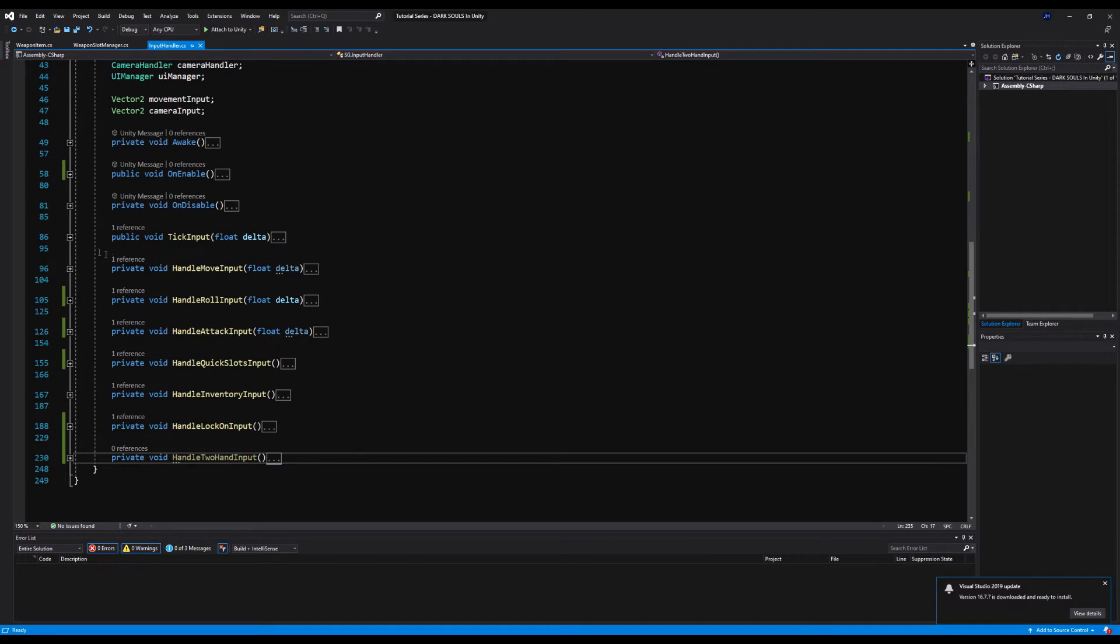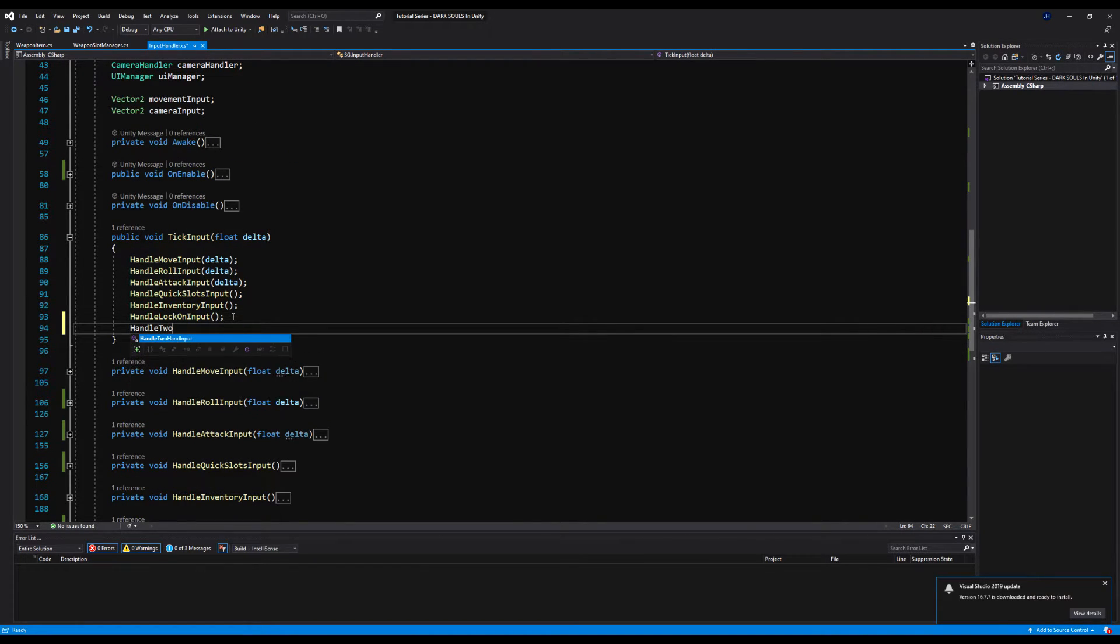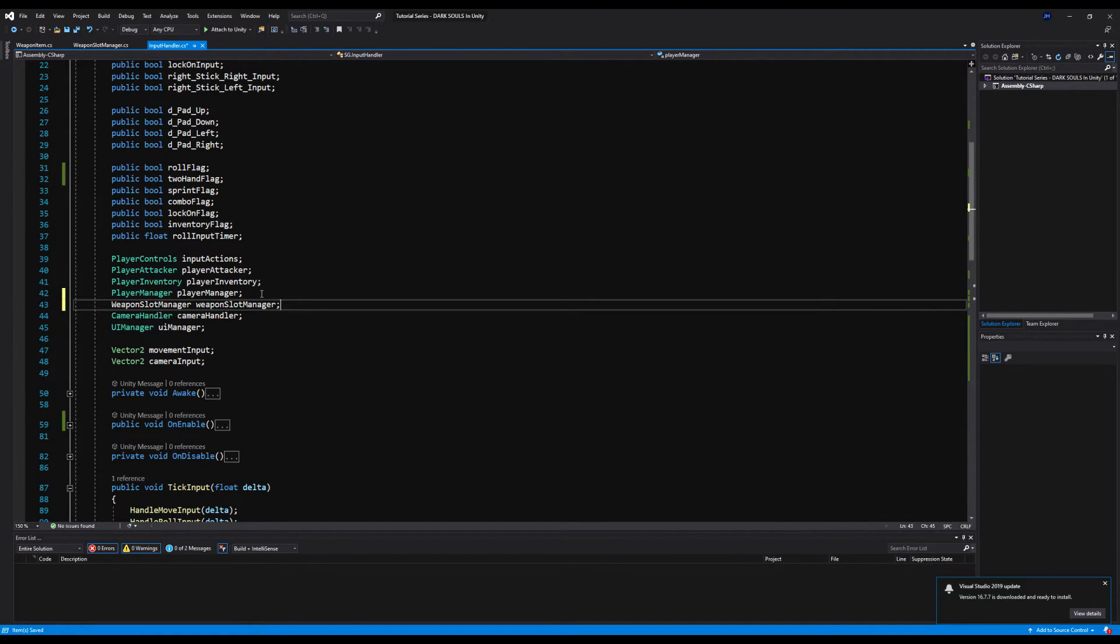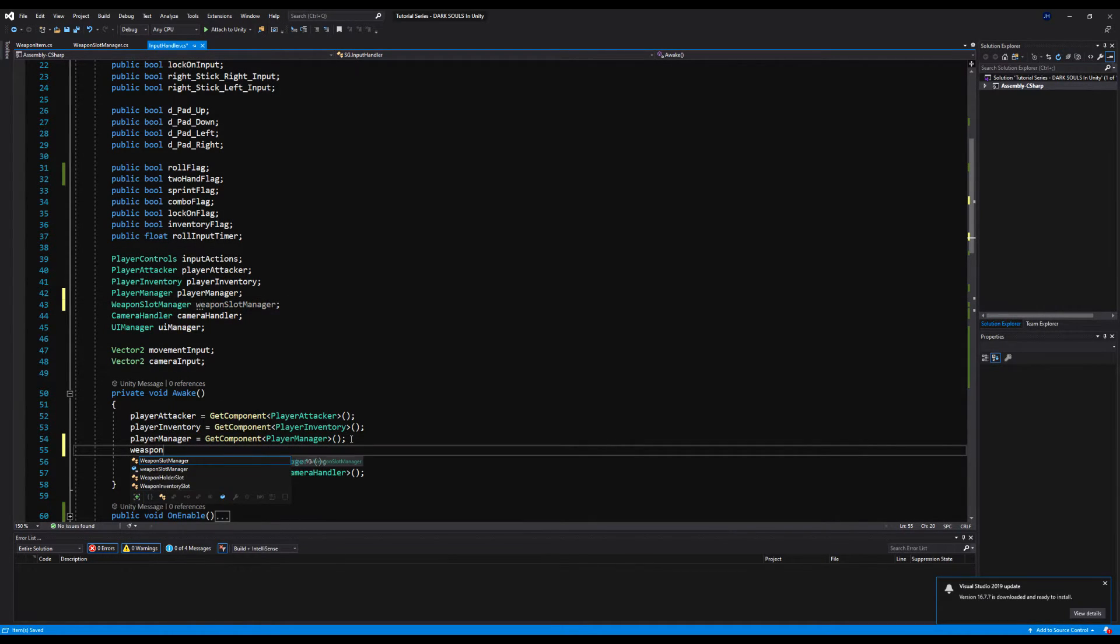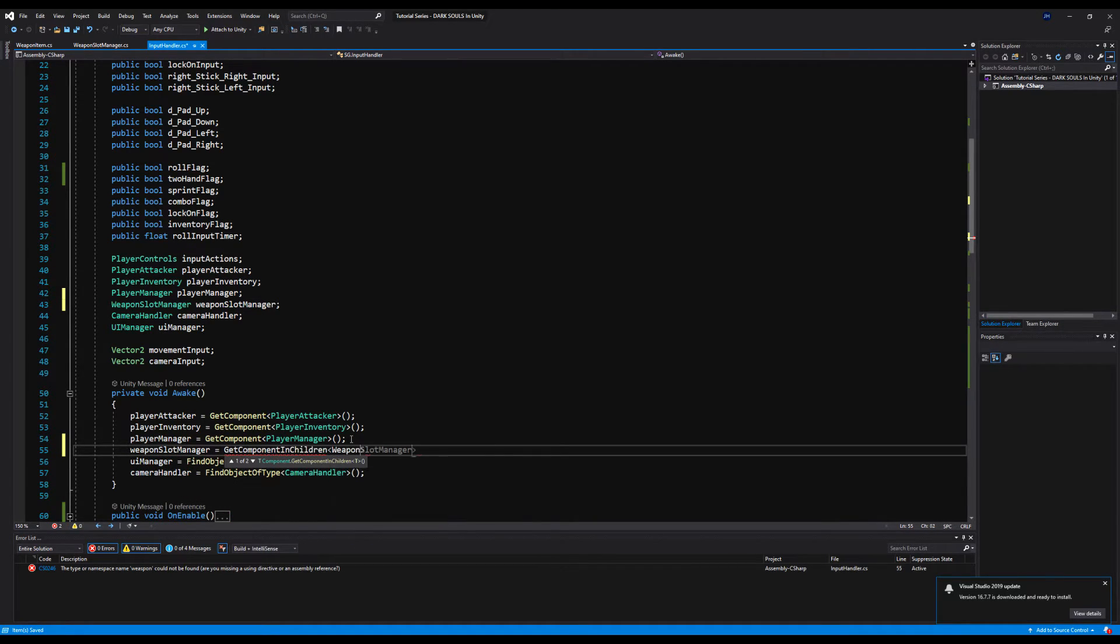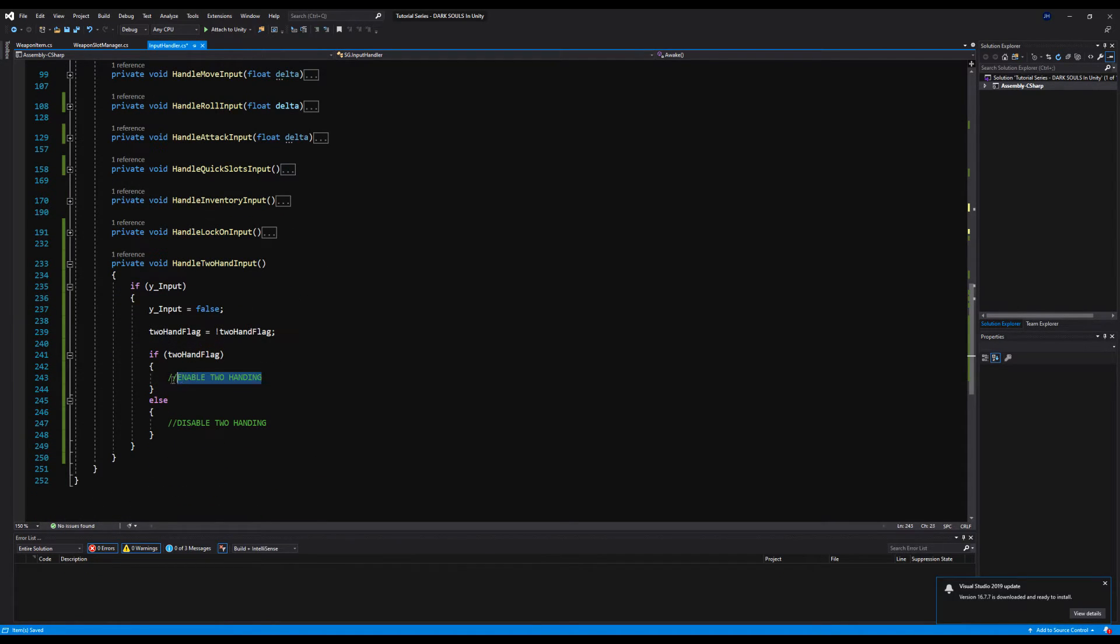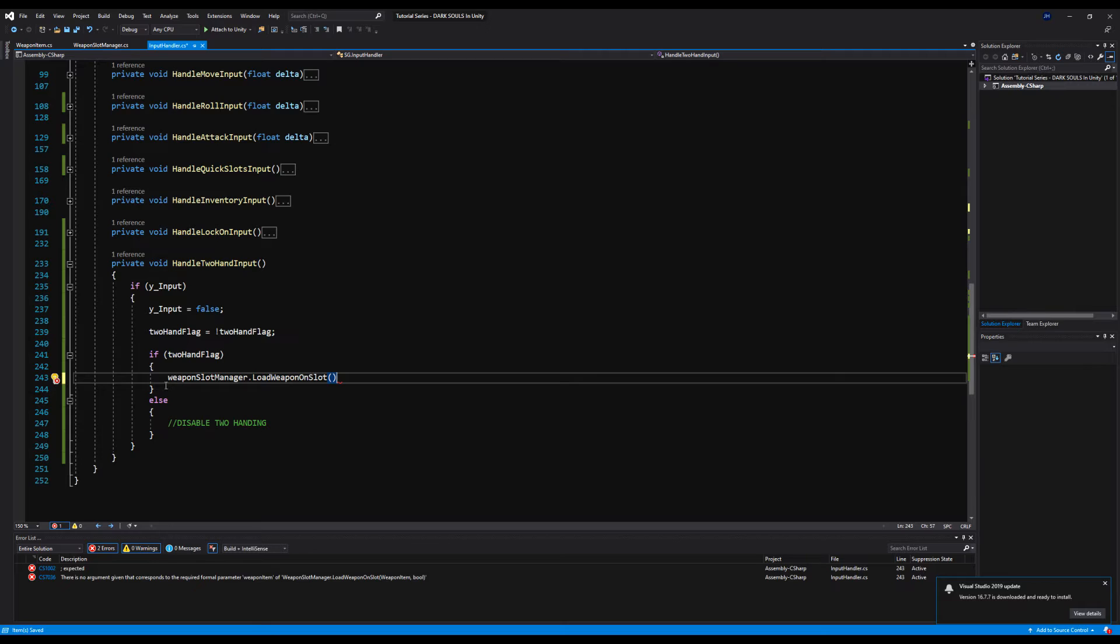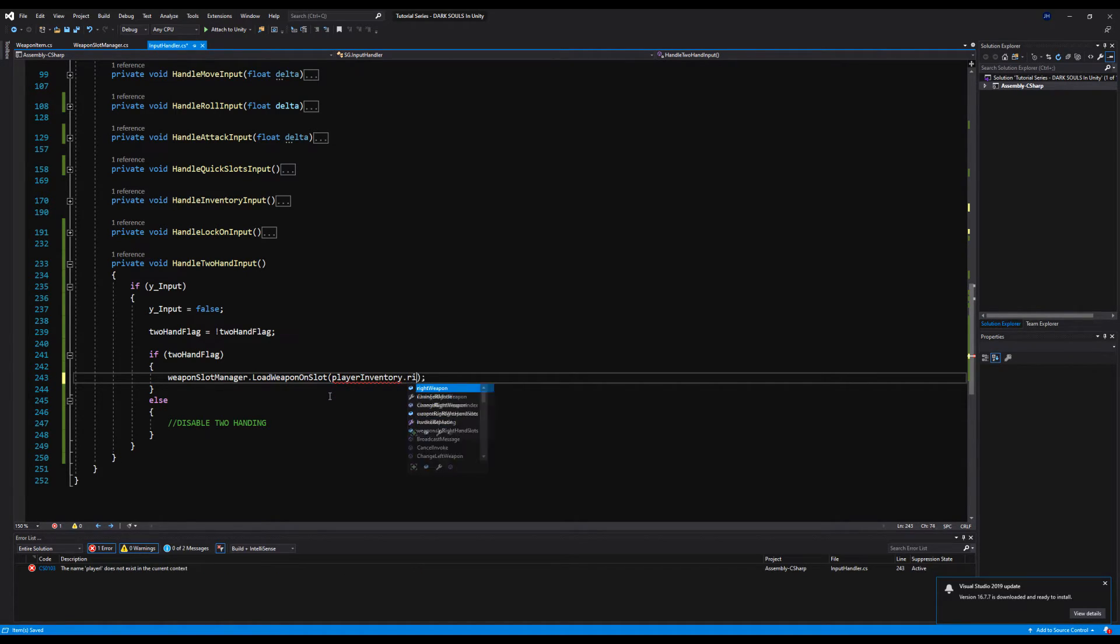All right, so back in our input handler, we've got to call that on tick input. So let's say handle two-handed input. There we go. Let's save that. Okay, now we're going to need our weapon slot manager, and we're going to call that on awake. That's going to be get component in children as the weapon slot manager. The reason why we're calling this is because we have to actually reload our weapons when we two-hand our new weapon.